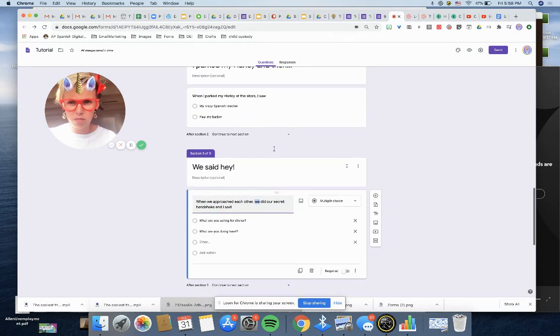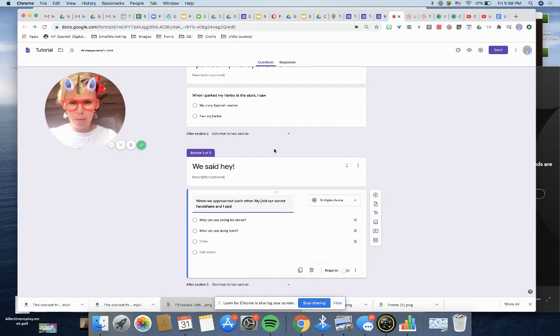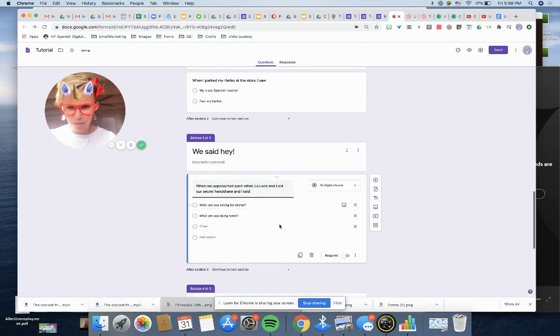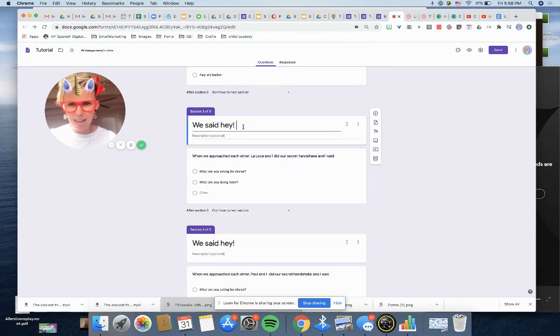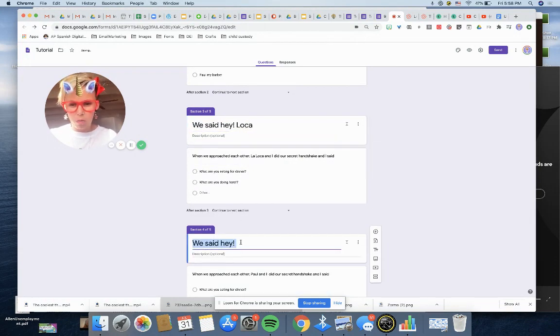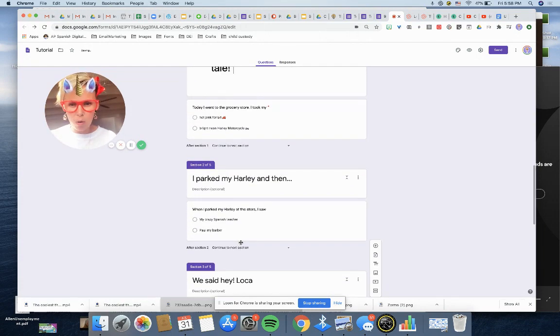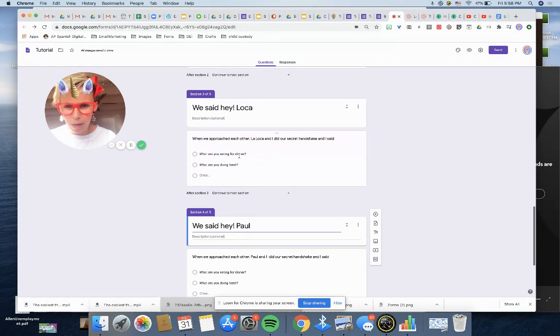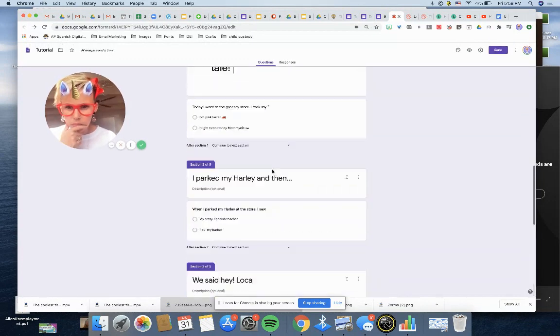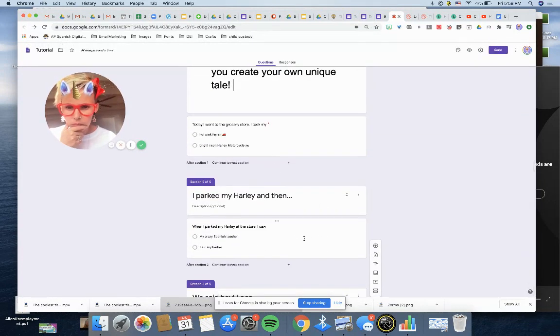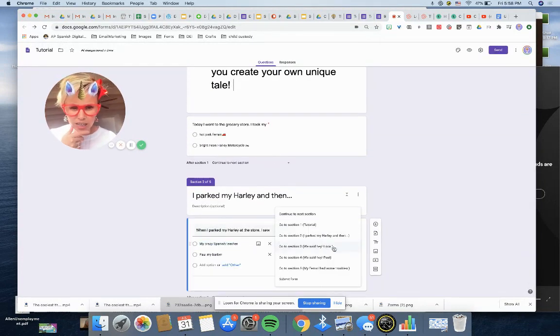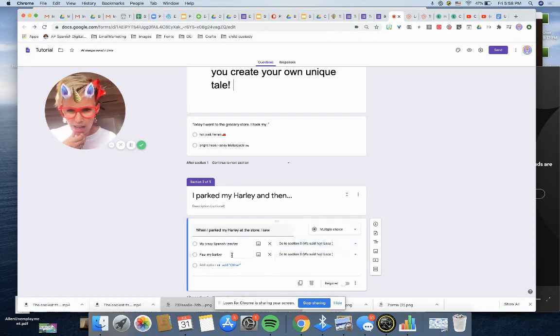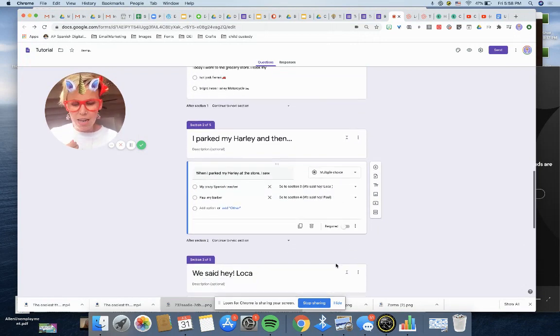Who was the other person? La Loca and I, right? Okay. We said hey Loca. I need to label it so I remember. We said hey Paul. And then boom. When I go here, back here, I say go to section we said hey Loca, and Paul my barber, we said hey Paul. Now, the most important thing is that at the end, let's say that's the last question.